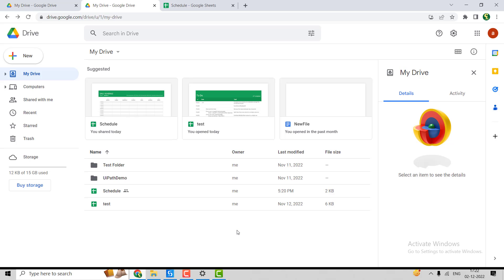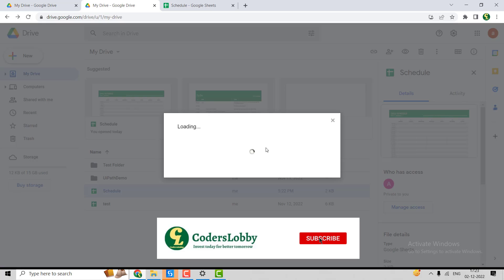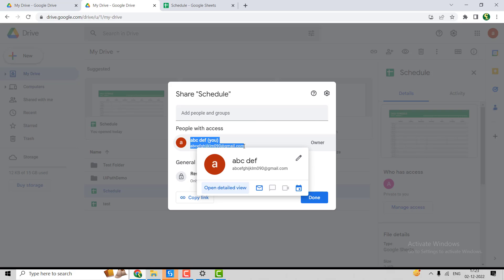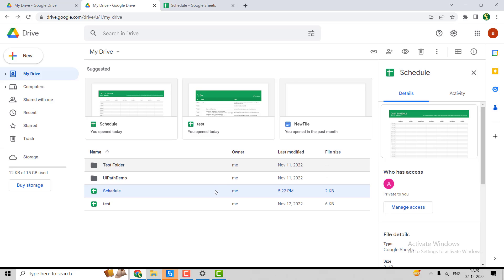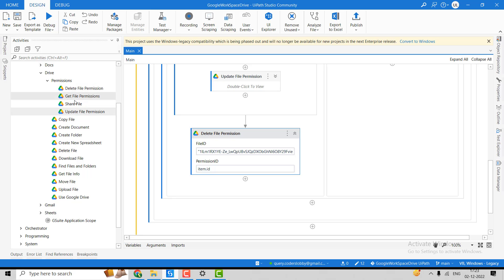Let's run it. The execution is done. Previously two profiles were showing, but now none are listed. Refreshing and clicking on Manage Access, you can see that access from that particular user is revoked — now only the owner has access to this file.